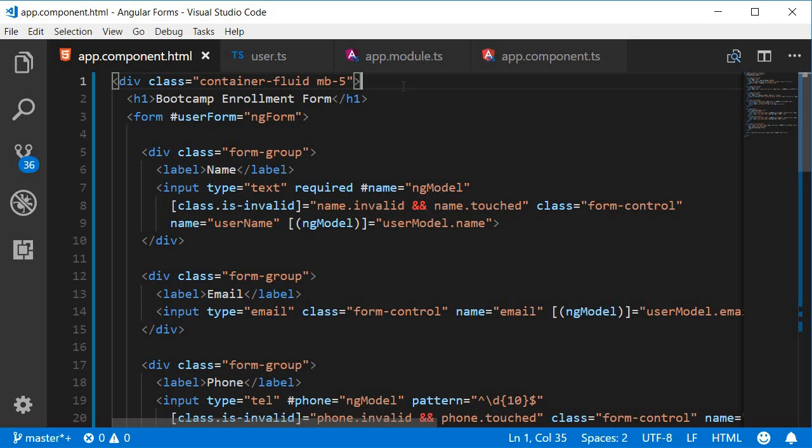Alright in this video we are going to display appropriate error messages when a form field is invalid. Trust me with the understanding we have from the previous video this is going to be pretty straightforward.